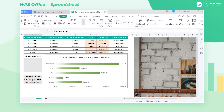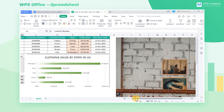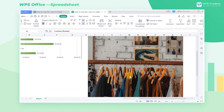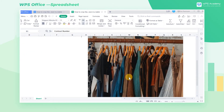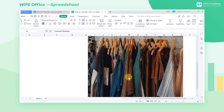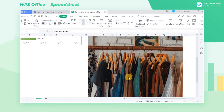Sometimes we need to crop the picture into the shape we want after inserting it. Take this table as an example. We have inserted a picture of the clothes on the table, but the picture is a little large. We need to crop it into the right shape and size.